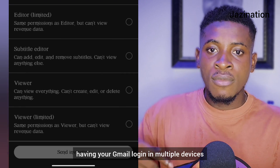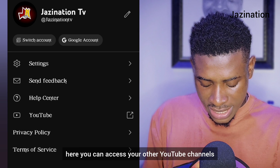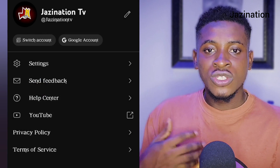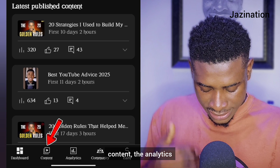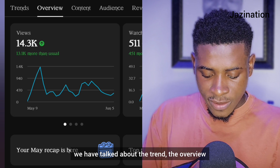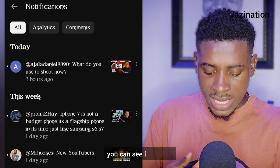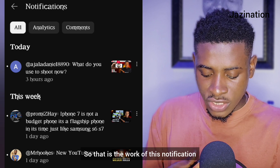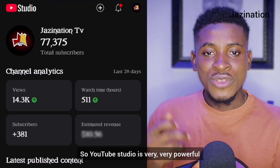The next feature is 'Switch Accounts.' For people who have multiple channels, clicking Switch Accounts lets you access your other YouTube channels and all their features inside YouTube Studio. So far, we have touched everything — the dashboard, content, analytics, community tab, the Overview, Trend, Content, Audience, and Revenue tabs. We also covered the Notification tab where you can see your latest achievements and reply to comments, and the plus sign which allows you to upload a video directly from YouTube Studio.